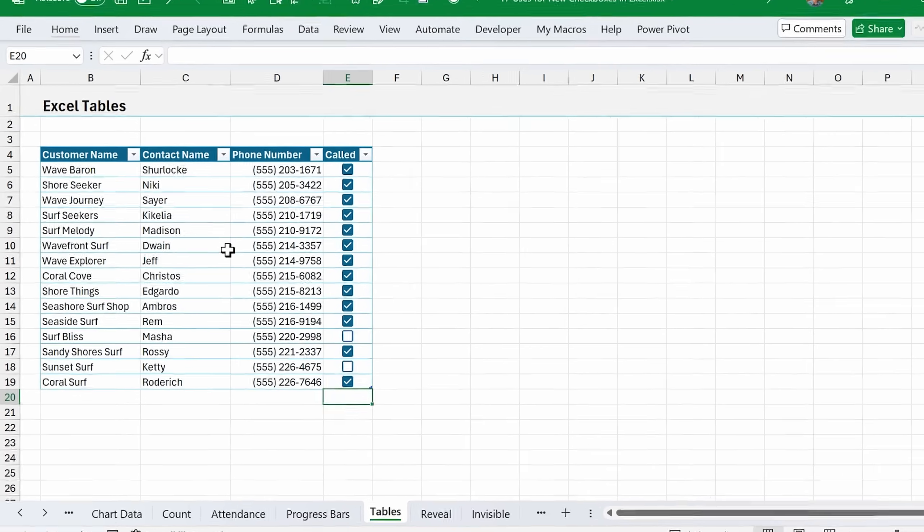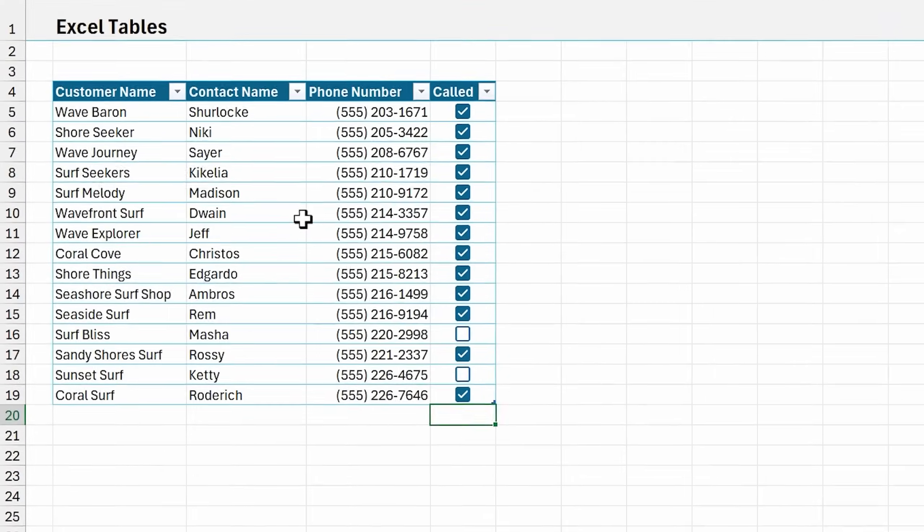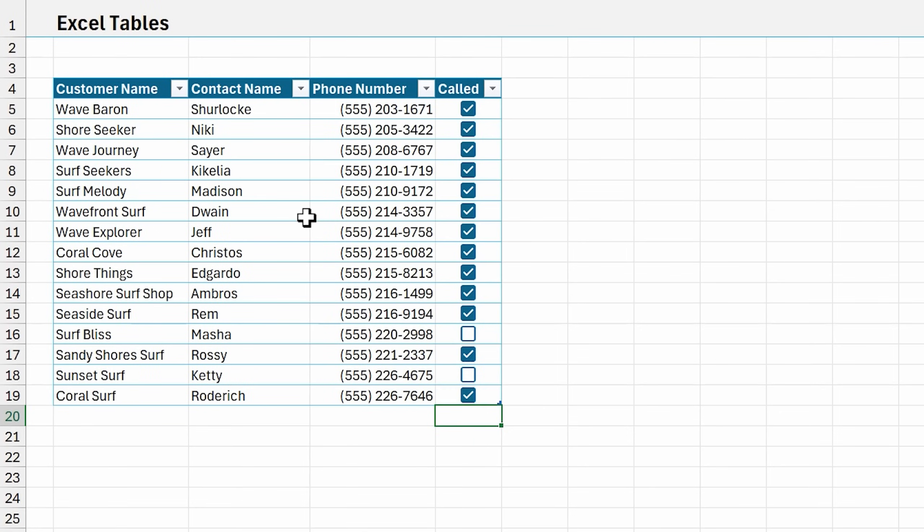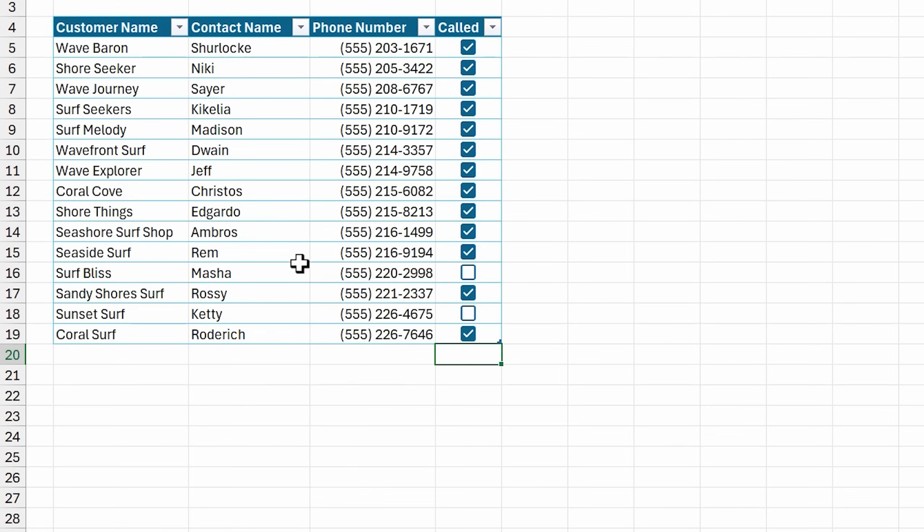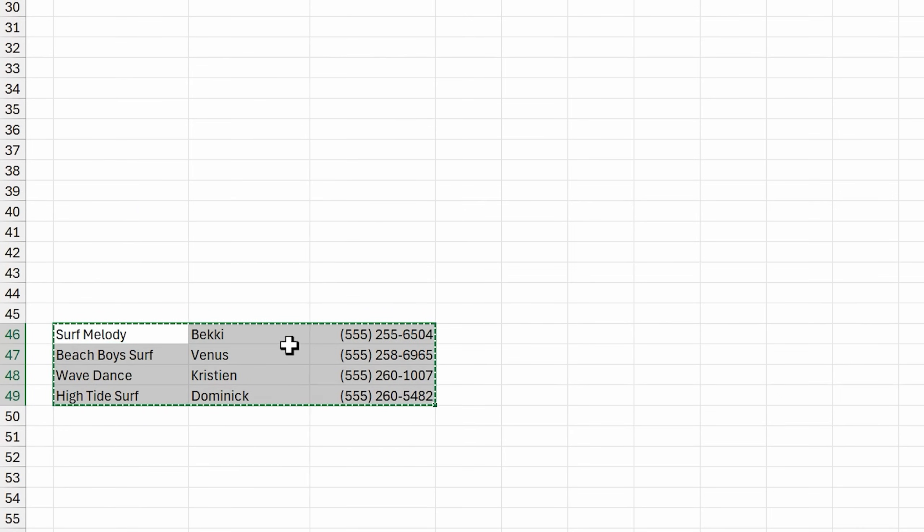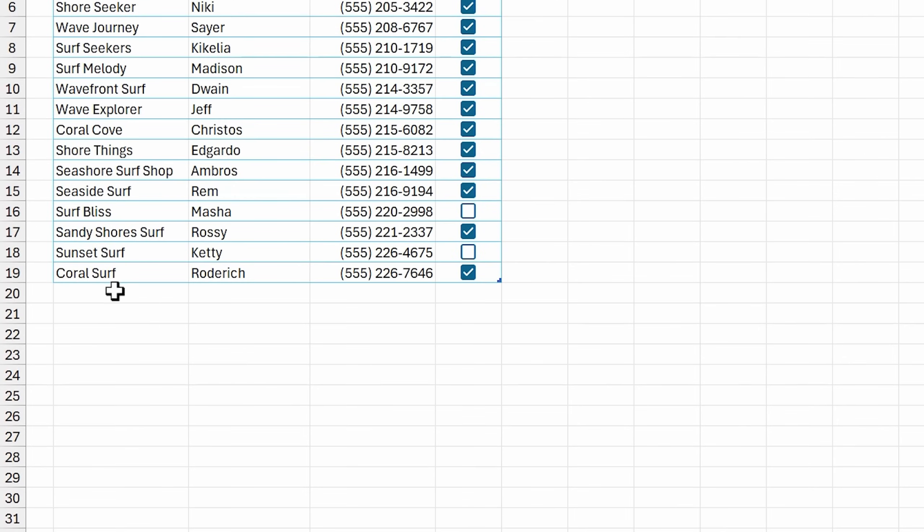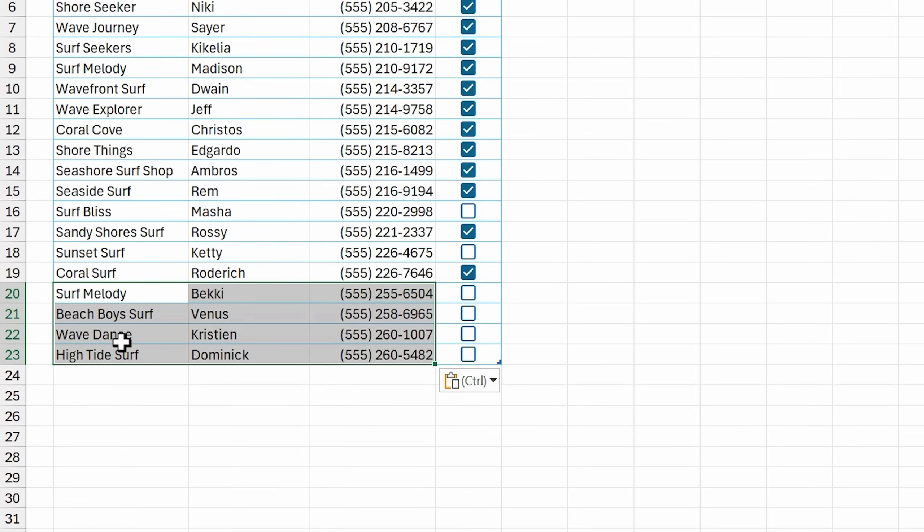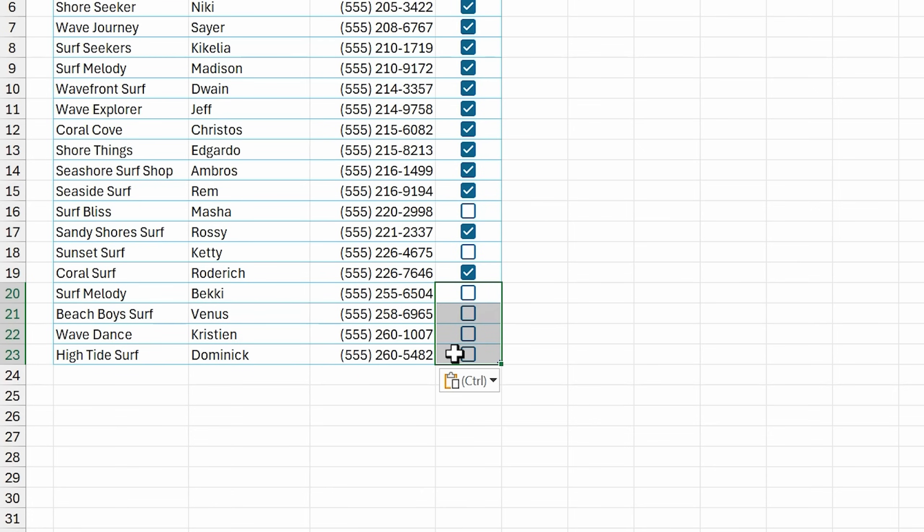One common question is do the new checkboxes work in Excel tables. The answer is yes. When checkboxes were in beta, they had a bug where they didn't extend down, but that has been fixed. So if we add some new data to the bottom of the table, just copy this data, I'm going to paste it to the bottom of the table. The table automatically extends. The checkboxes are copied down into the new blank rows and they are all unchecked.